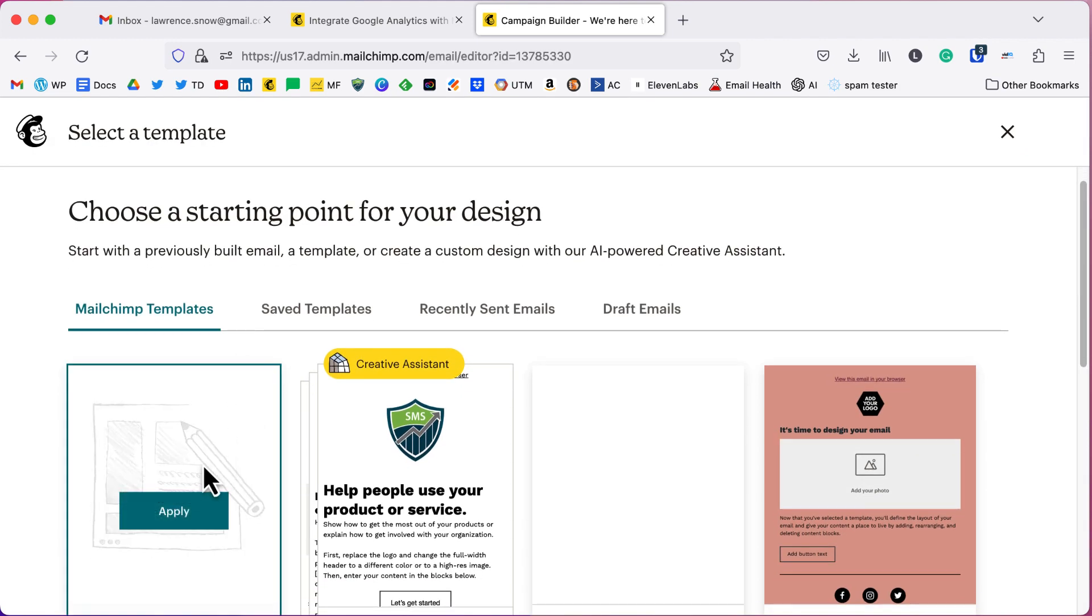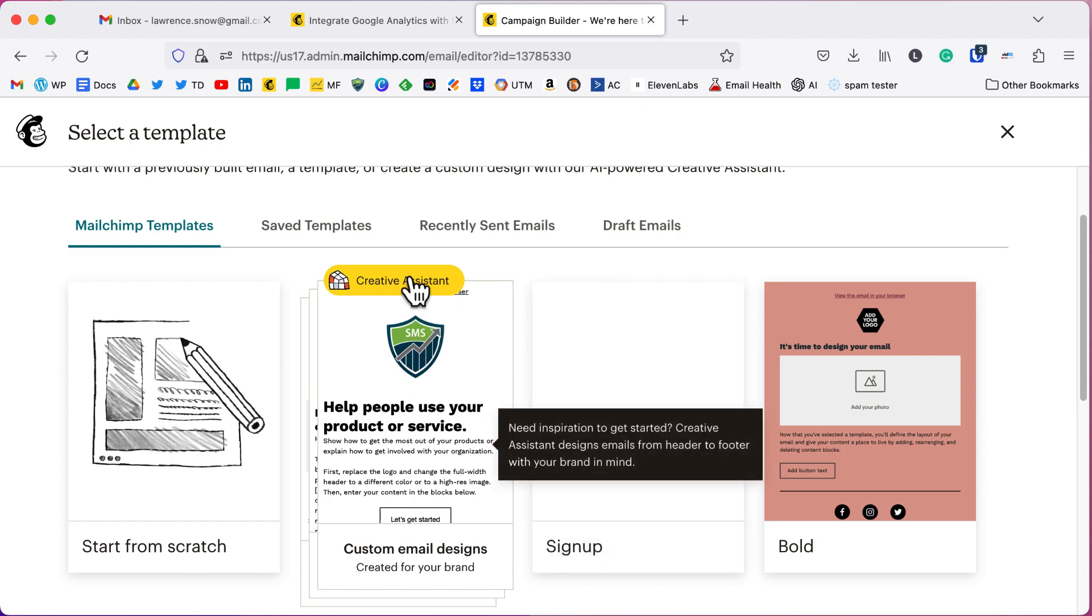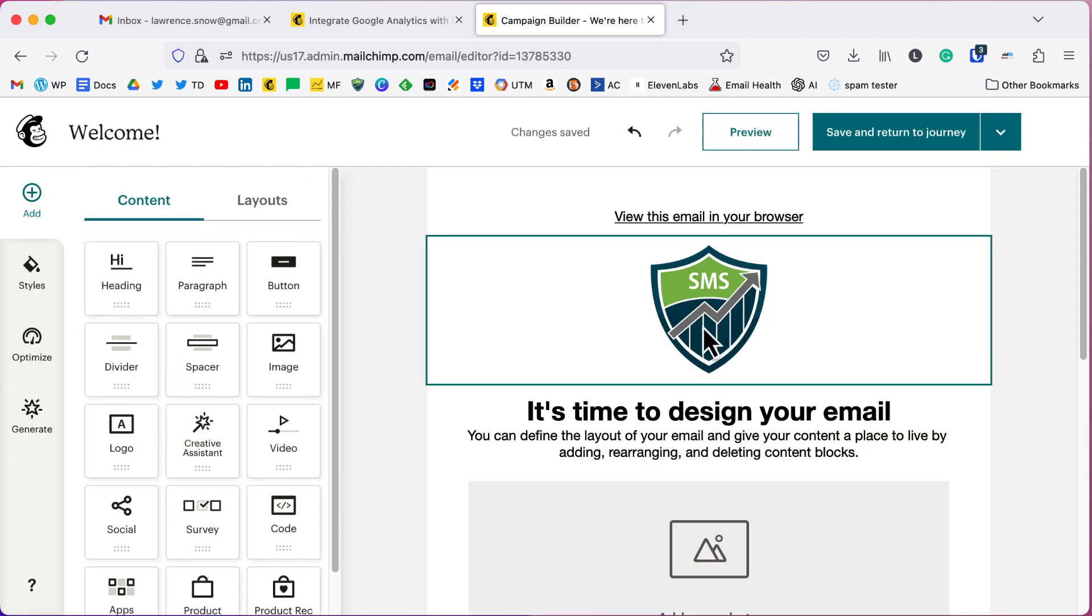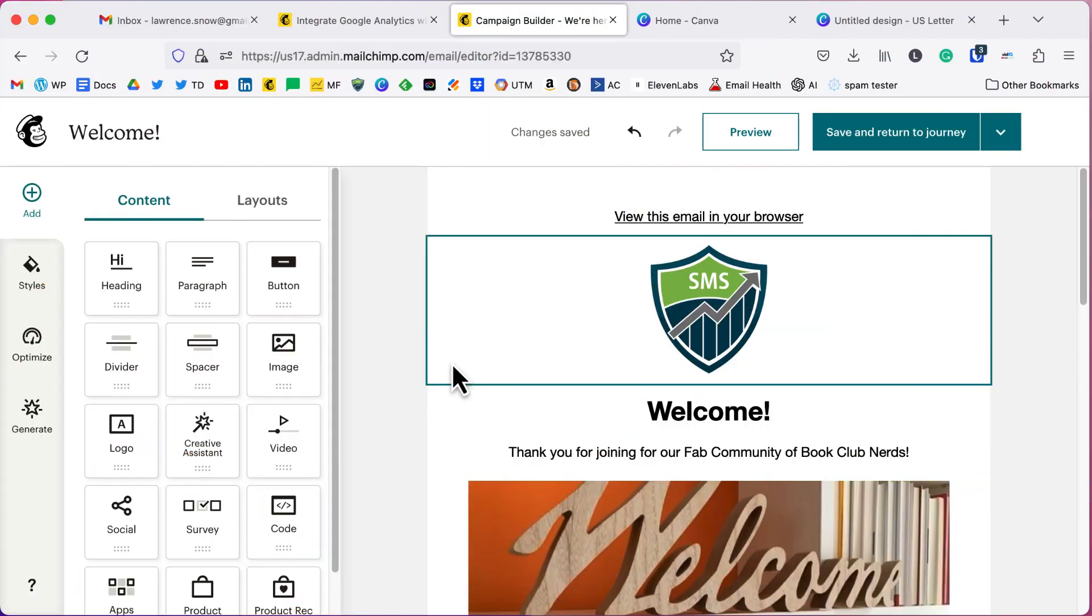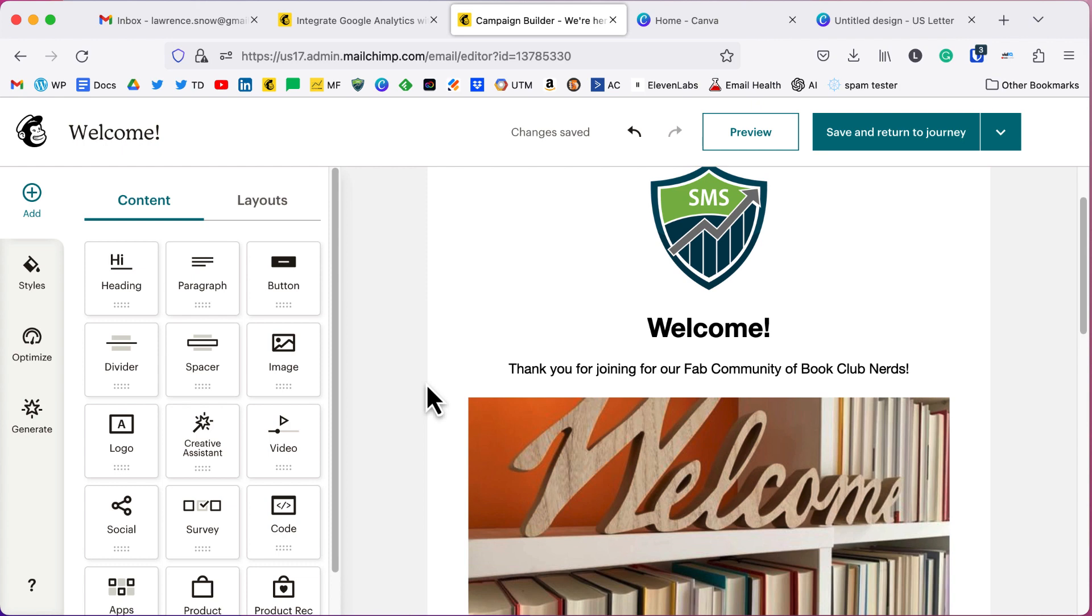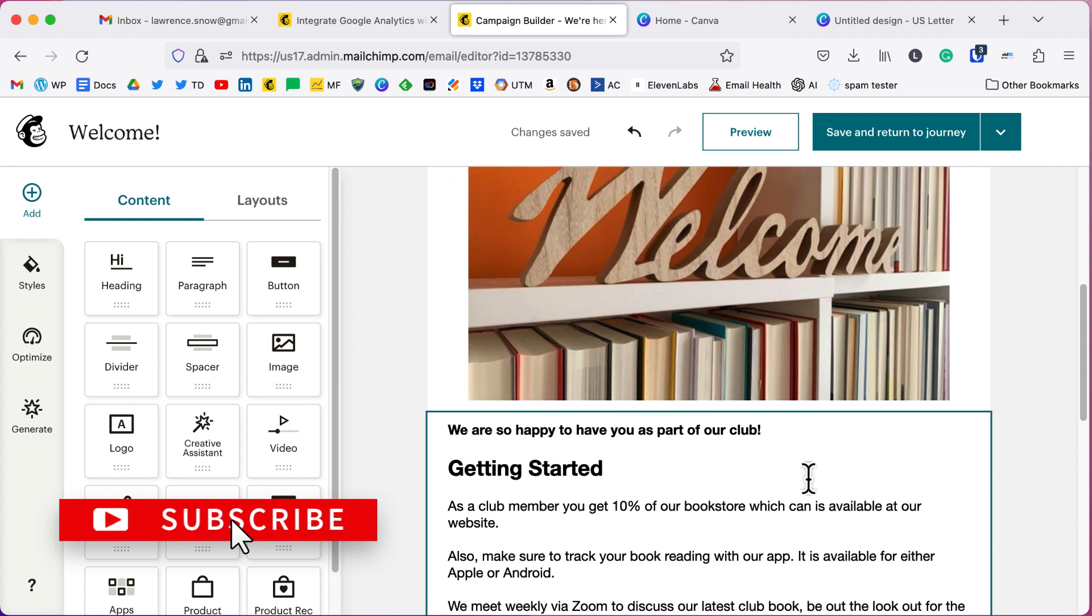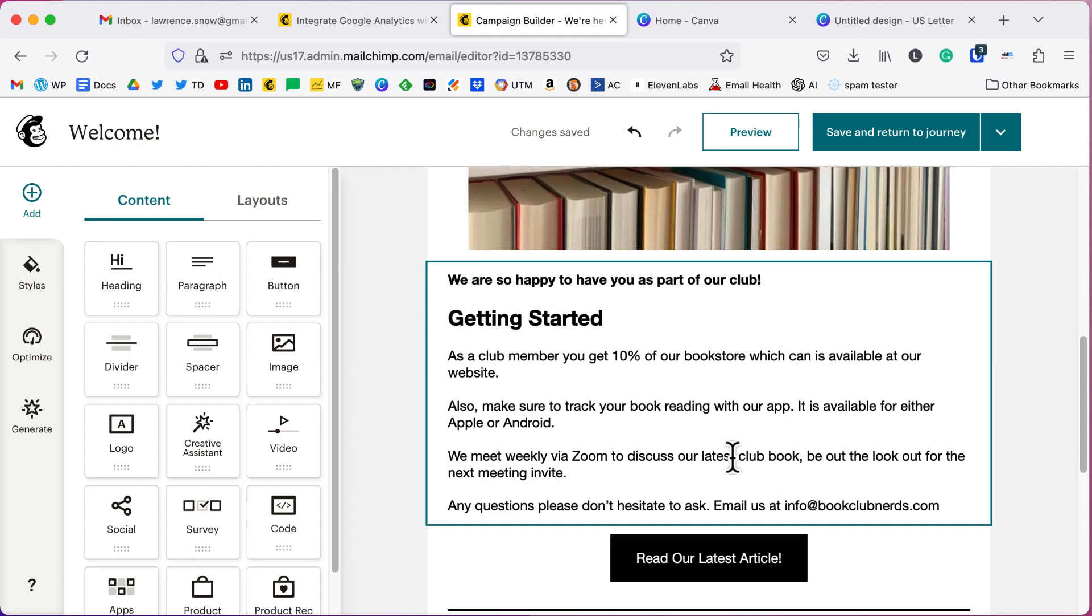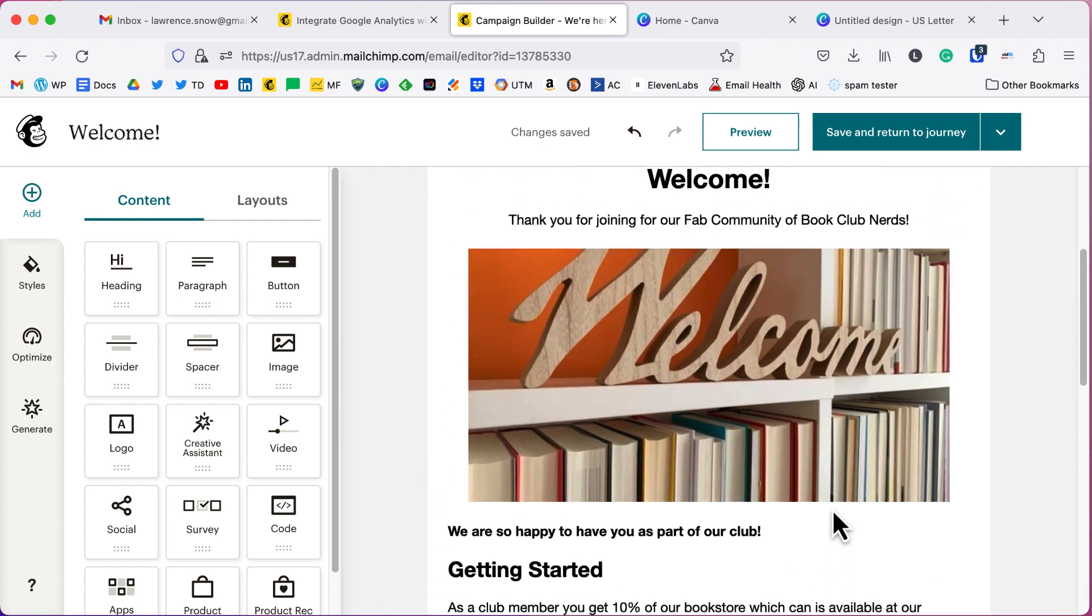So under MailChimp templates, we have start from scratch. Let me just go with minimal. I'm digging the minimal lately. So in minimal, we've already got our logo in there. So I've put together a little welcome email. Obviously, you'd be spending a lot more time here crafting your message, making sure people are welcomed into your community. In this email, it just says, we're so happy to have you as part of our club. Here's our getting started. You get 10% off the bookstore. We meet weekly on Zoom and any questions, don't ask and read our latest blog article.